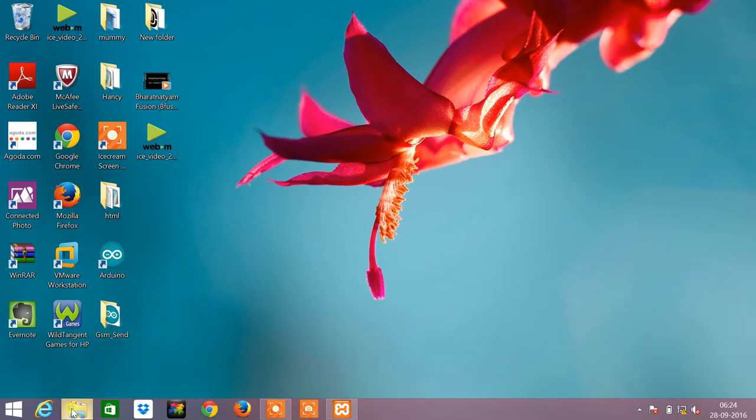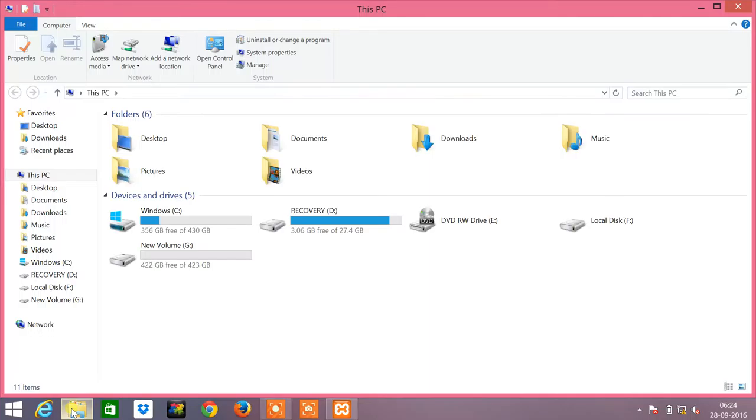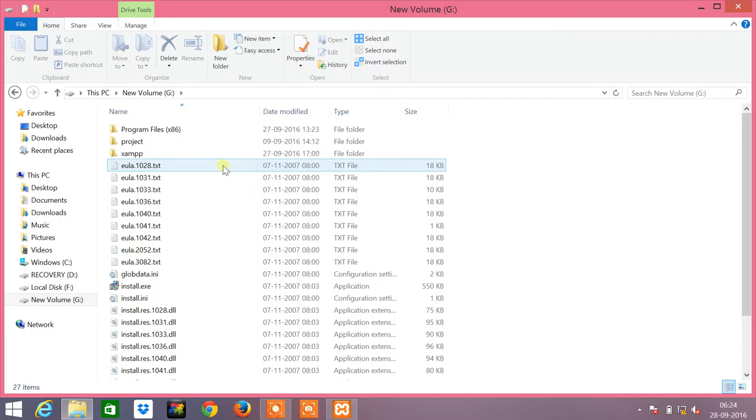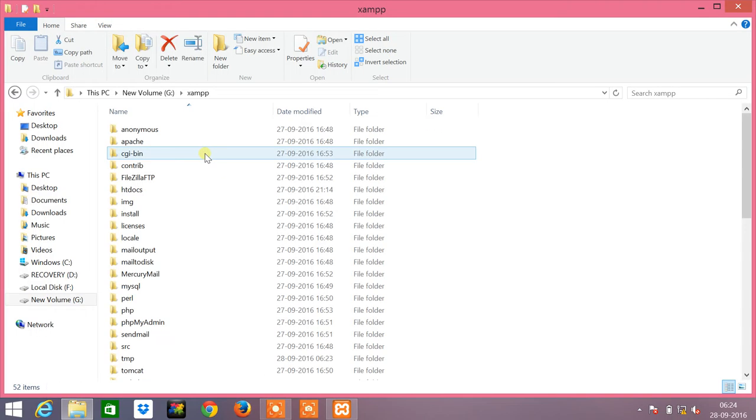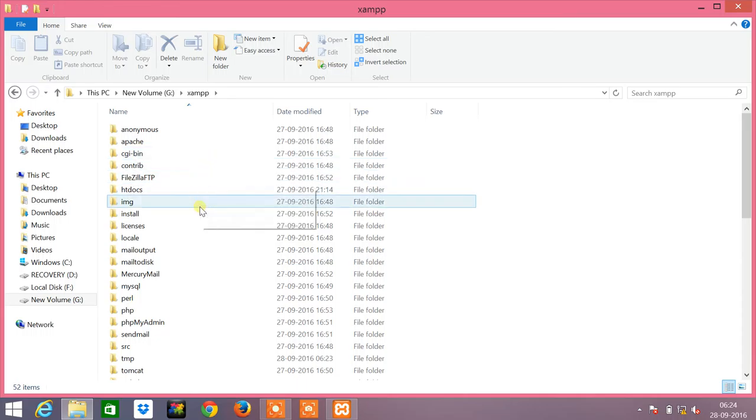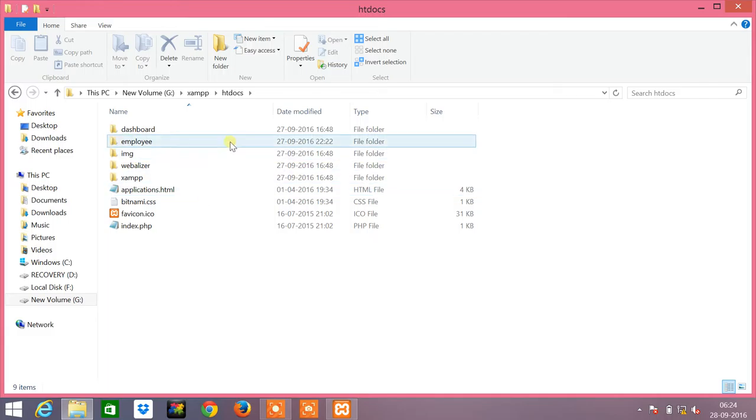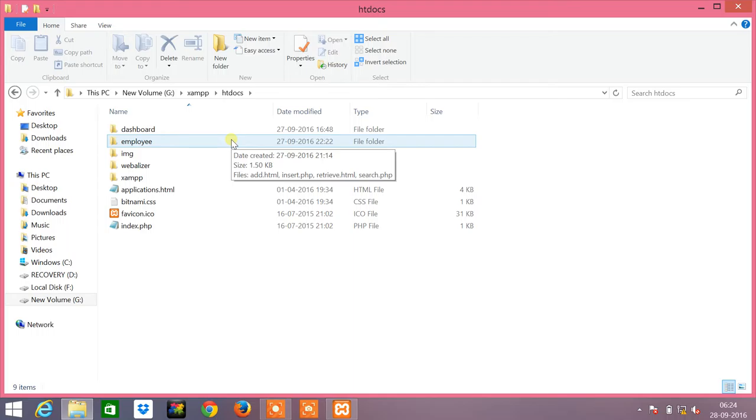All the programs must be created in the location where the XAMPP server resides. So I go into G drive, into the XAMPP folder, and into the htdocs folder, which is the hypertext document. All the programs that we will be doing must be stored within the G drive, within the XAMPP folder, within the htdocs folder, wherein you have to create another folder, say employee. In this tutorial I have already created the programs that we will be using further on.